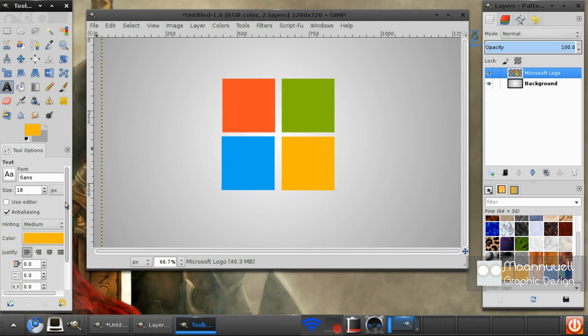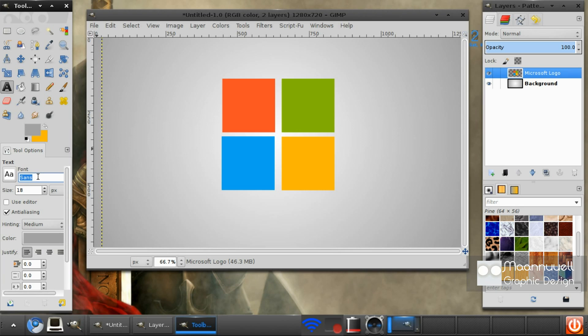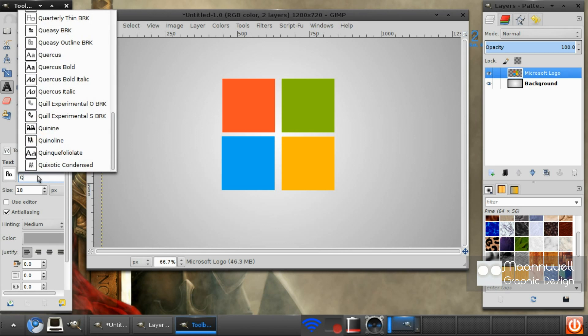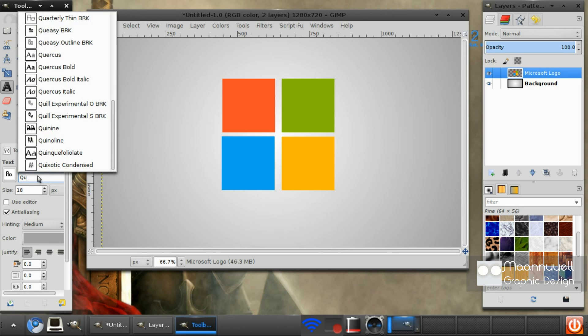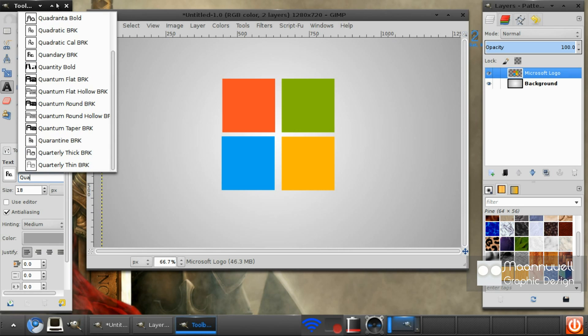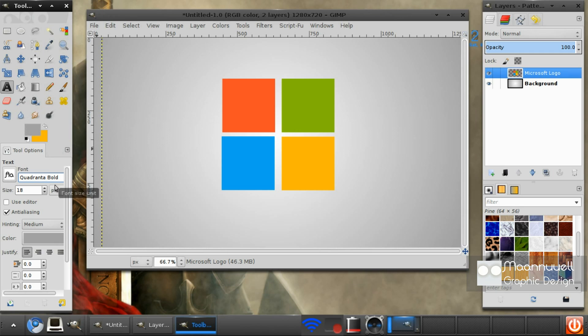I'm just going to move it into the center and get the text on. You don't have to do this at all, this is completely optional. If you're wondering, only those with a Windows computer can use the actual Microsoft font that you see, which is Segoe UI, S-E-G-O-E UI. But I'm going to use a font called Quadrantra, Quadrantra Bold.